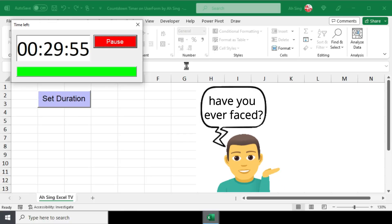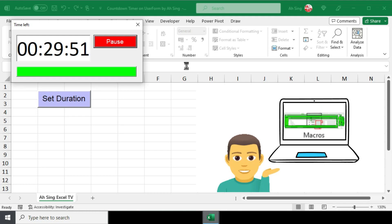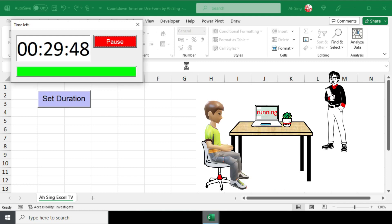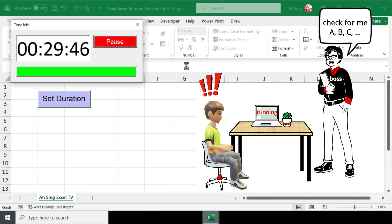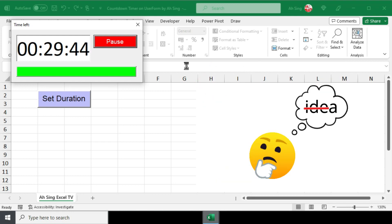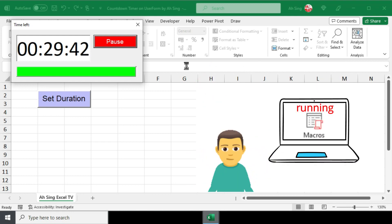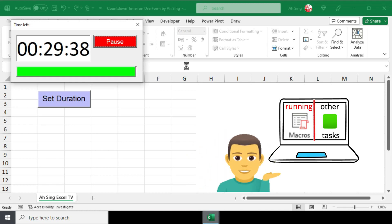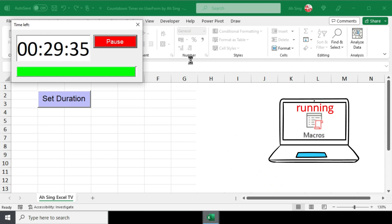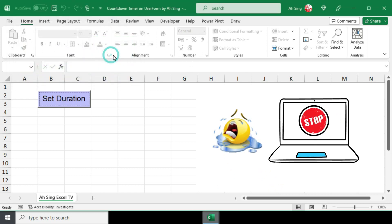Have you ever faced a situation where you are running a long macro and it is just halfway done, but someone asked for your help to check something urgently? You have no idea how to keep your macro running while simultaneously working on other tasks in Excel. As a result, you are forced to abort the macro.